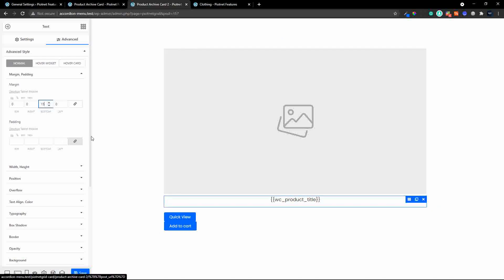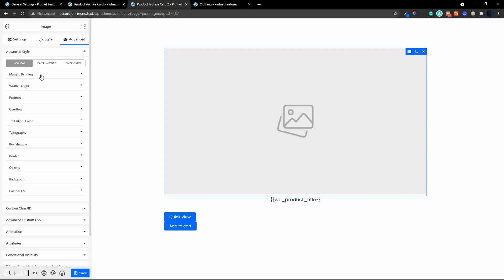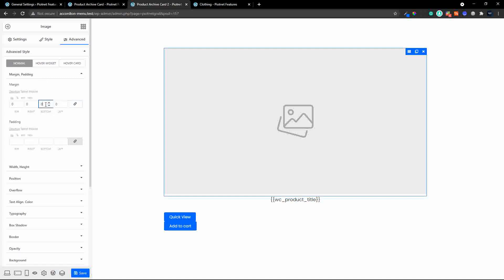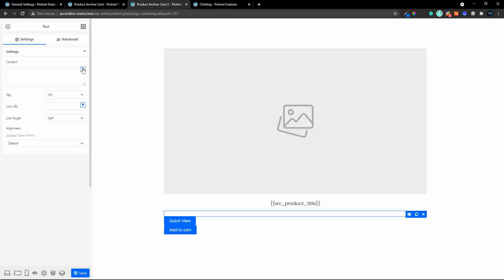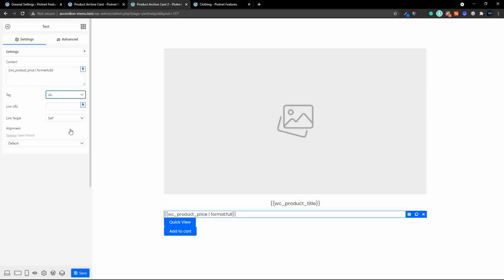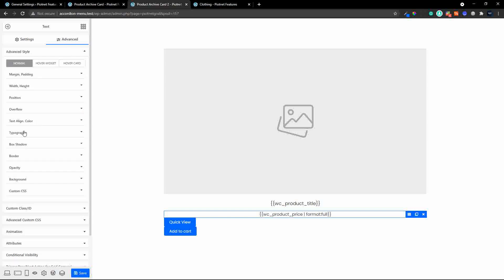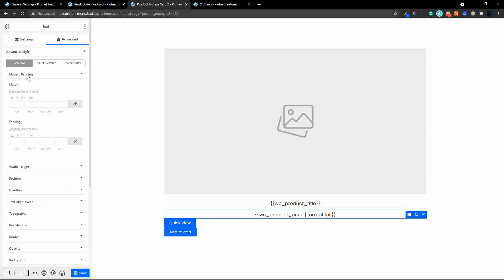Under the image I'll also add some margin — margin and padding — and on the bottom we'll add 15 there as well. Then heading over to the price element, in the text field we'll go to our WooCommerce setup and select full price. We'll change it from an H2 to a div, set alignment to center, make the text size 18, and add a margin of 15 at the bottom.